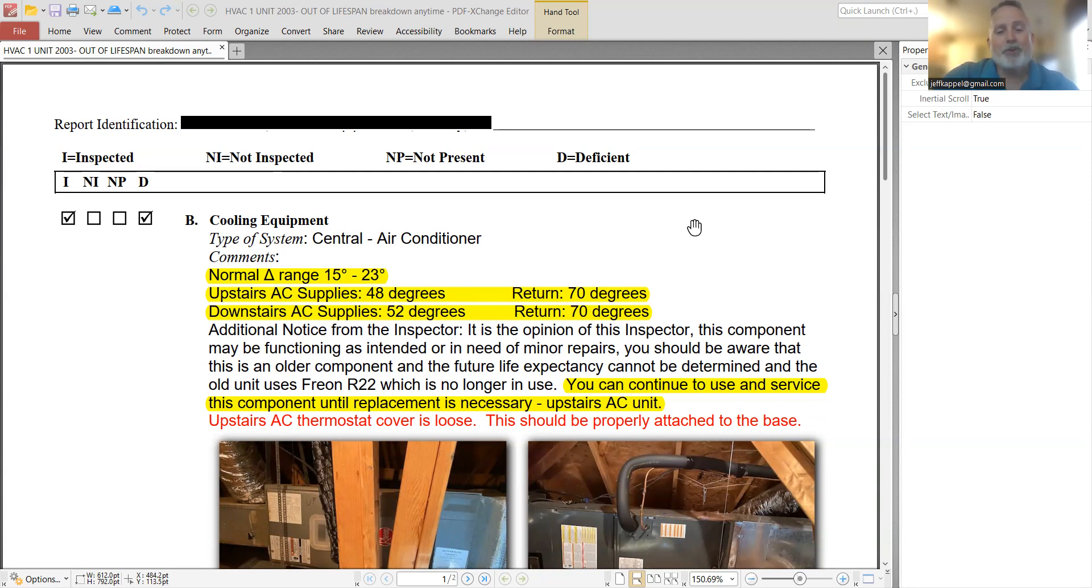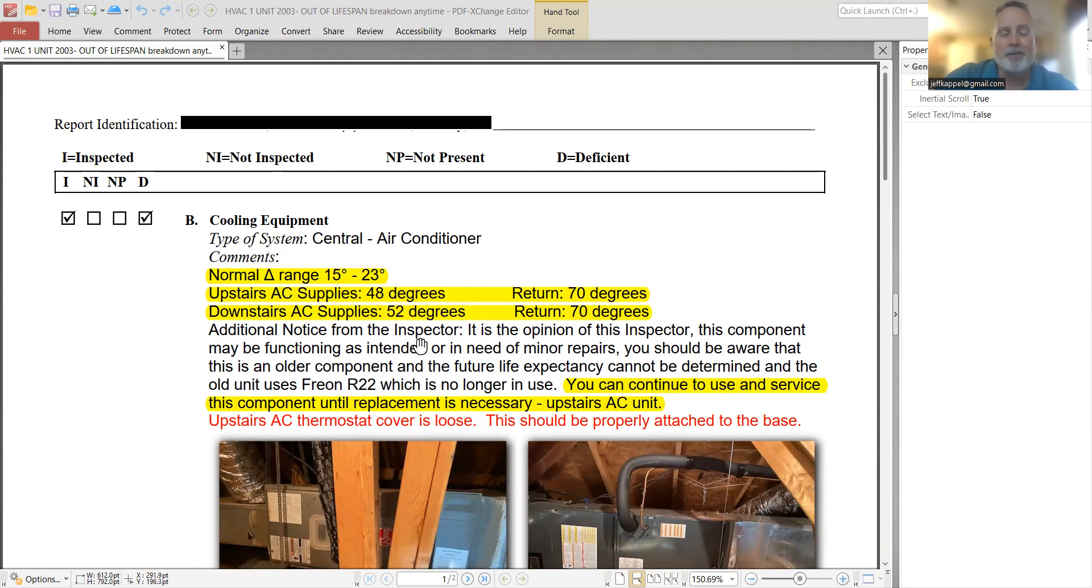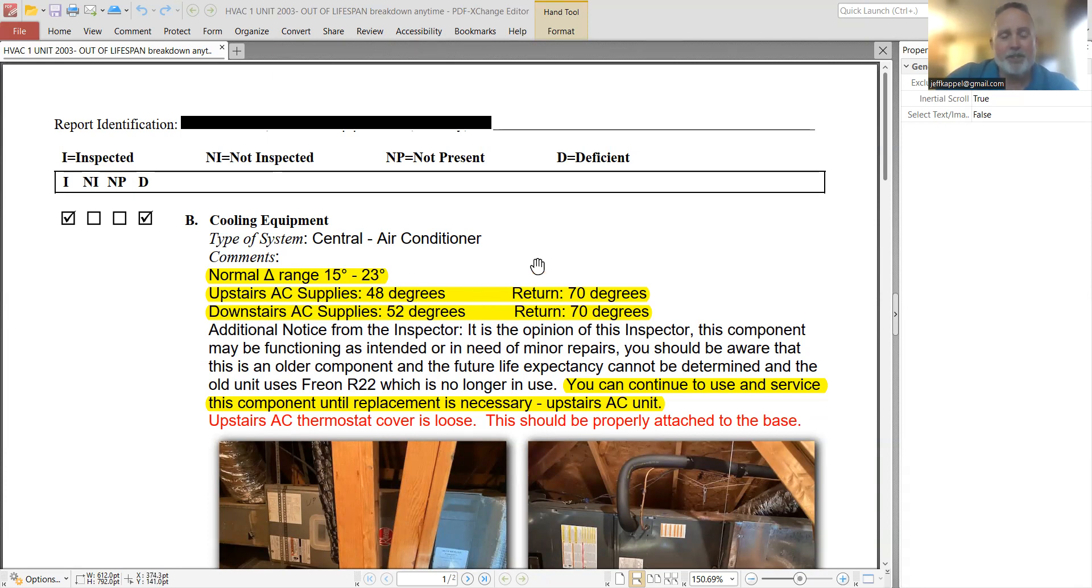And so it was kind of frustrating for me, the buyer's agent, the seller, all kind of stemmed from this inspector's additional notice. My thing is, I have no idea what this inspector's background is. I don't know if he has any HVAC experience. There's just nothing really mentioned here in terms of his qualifications to make the statement that he did. And again, like I said, within his tests, he shows that everything is working according to spec.